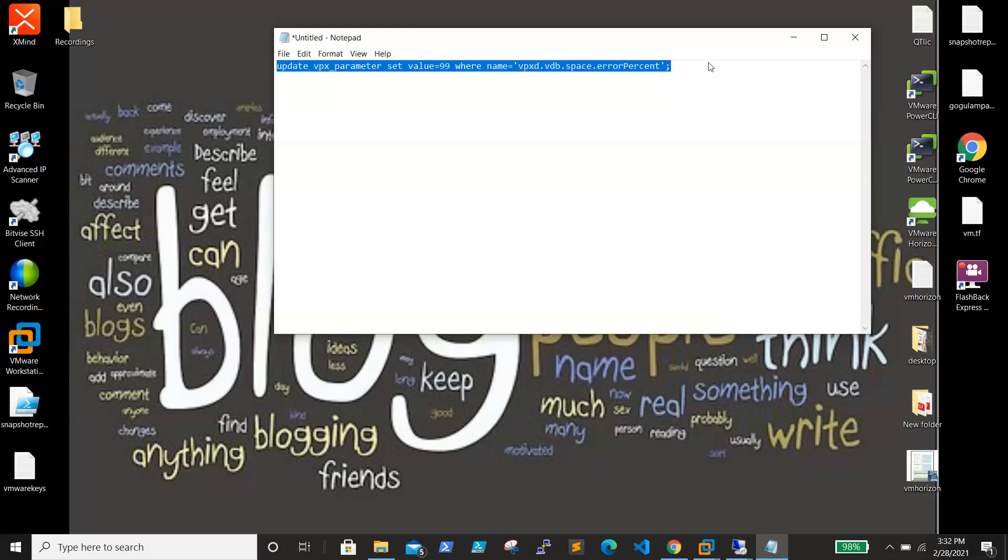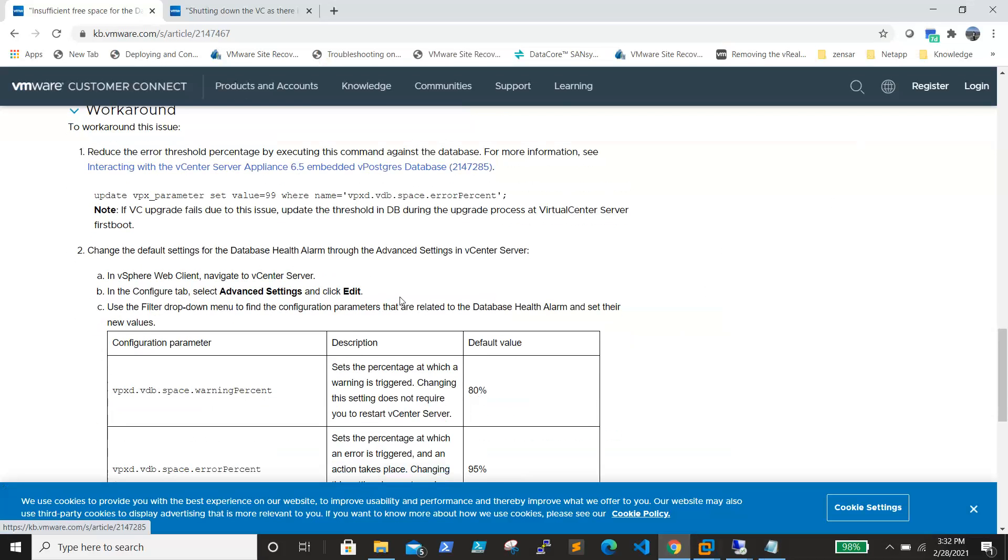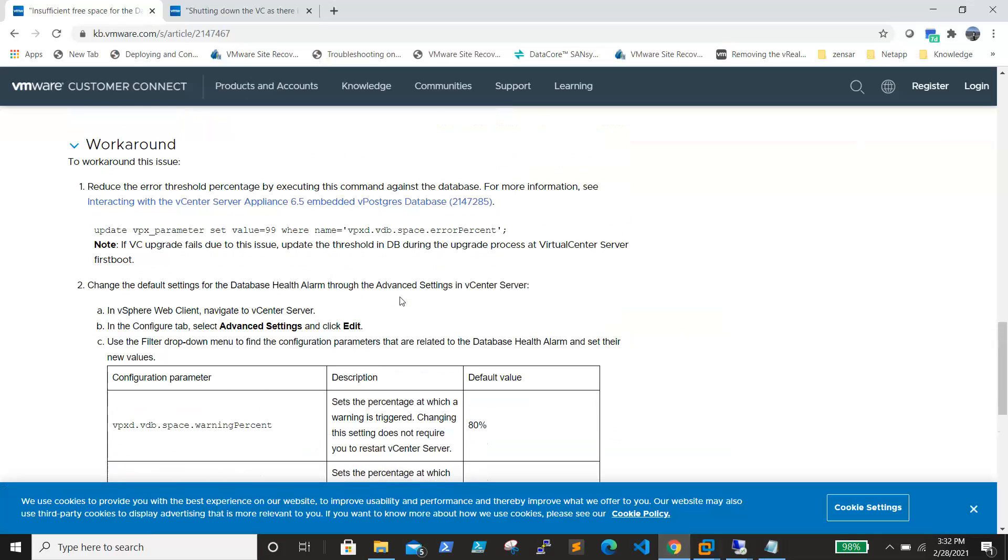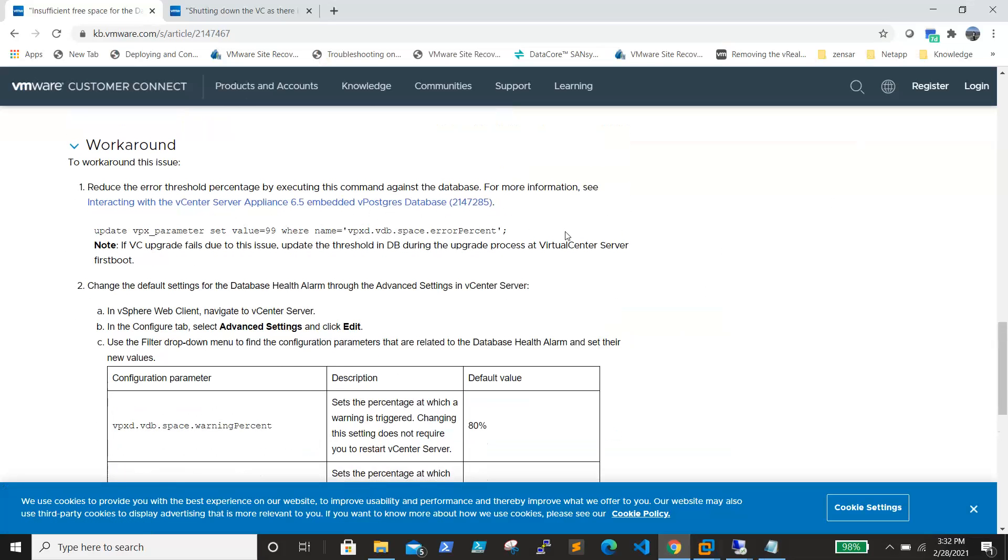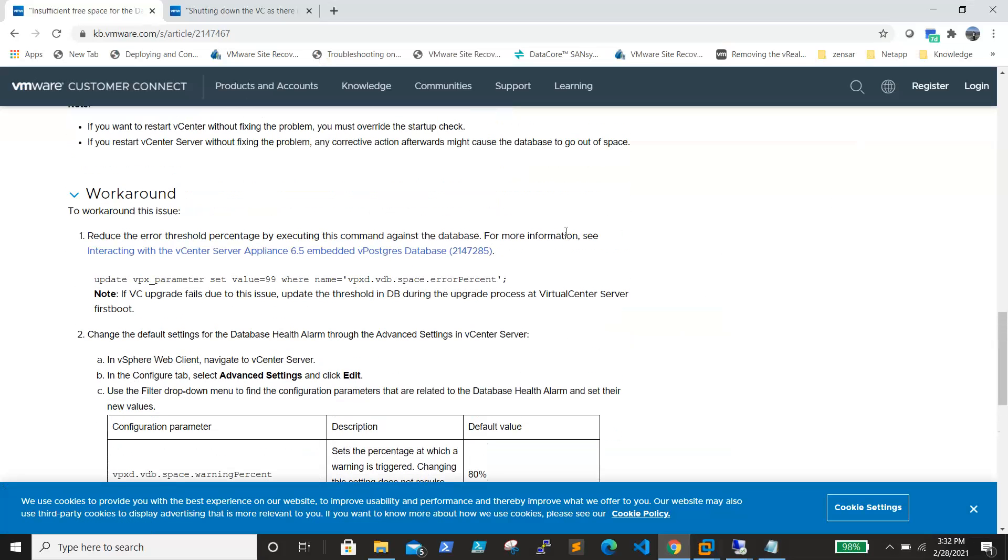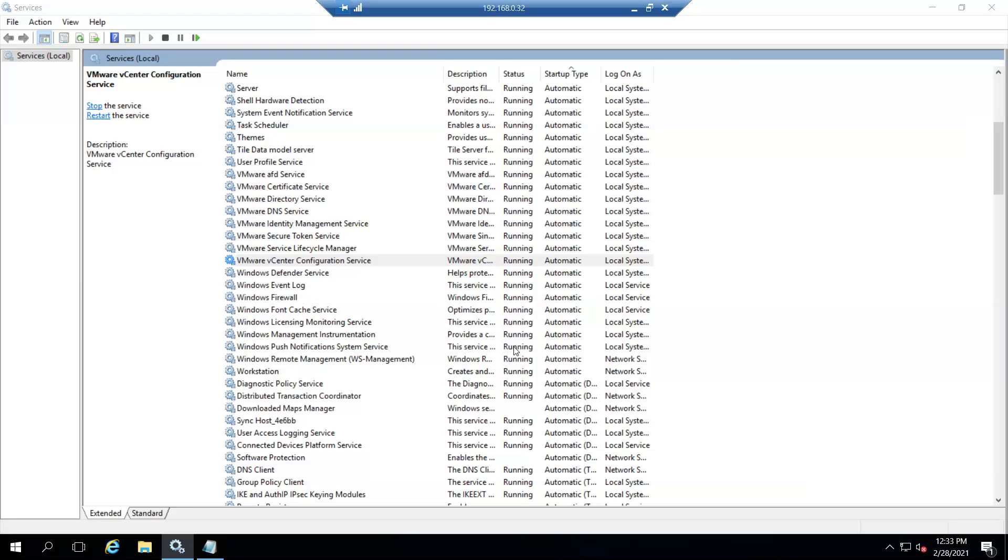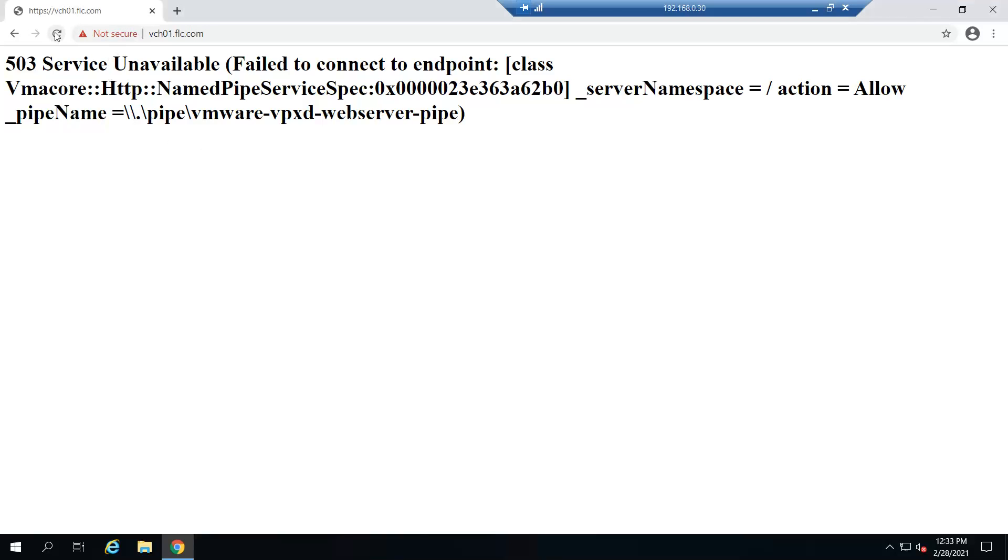This is the command we need to run. I just found it on the VMware article, so I can share this article with you guys on how to interact with the PostgreSQL database. We need to connect and run this command so that you can change the threshold. Let's see whether services are up. It's up now. Let me try to refresh and see. Maybe it will take a couple of minutes.